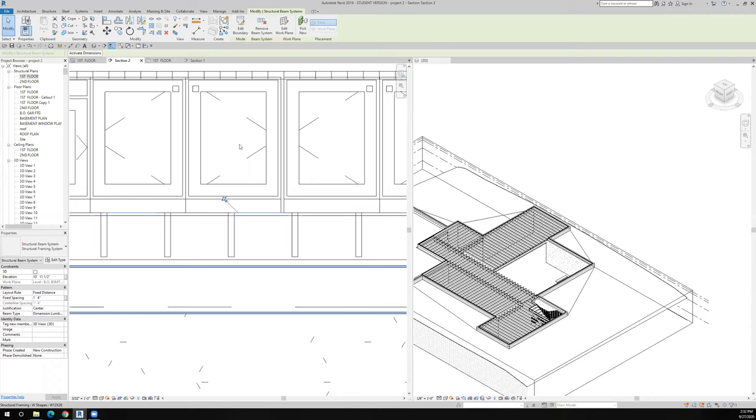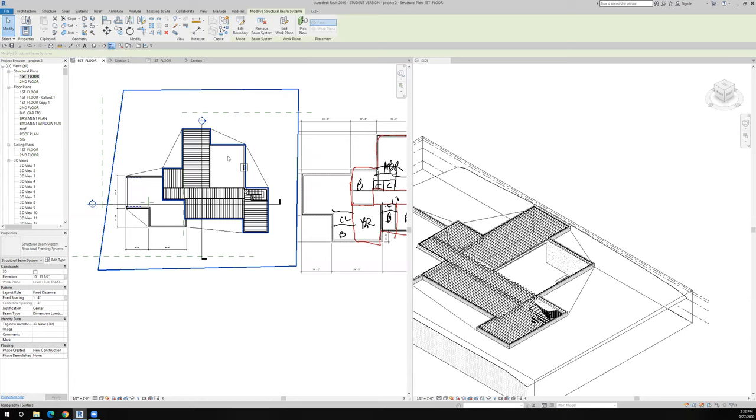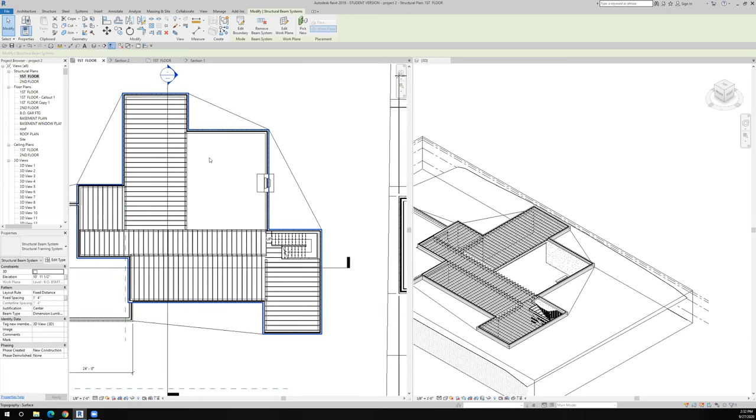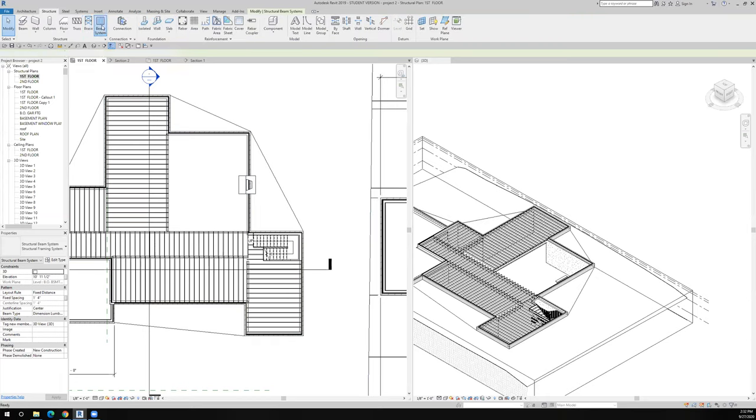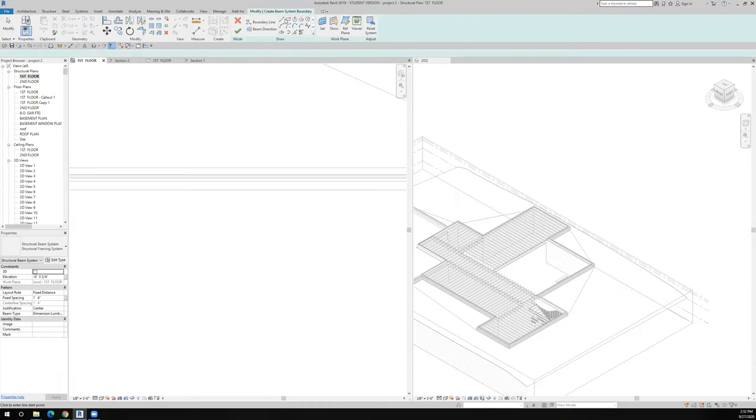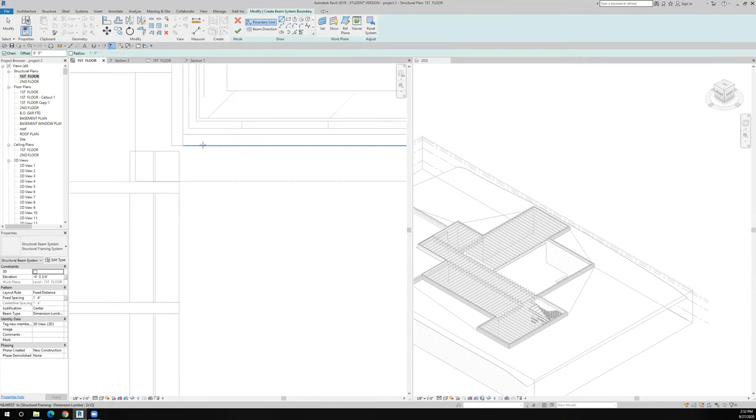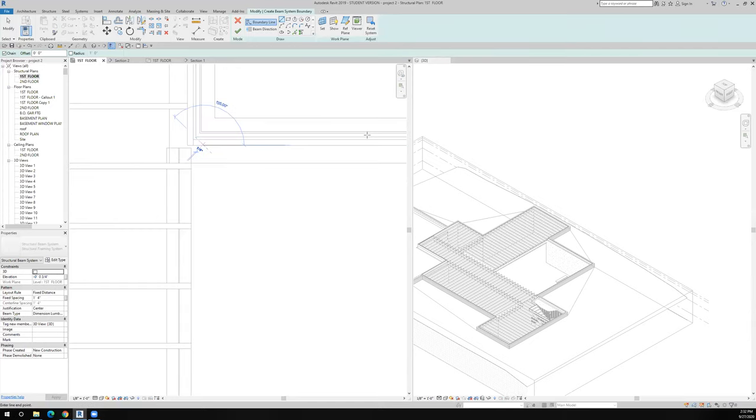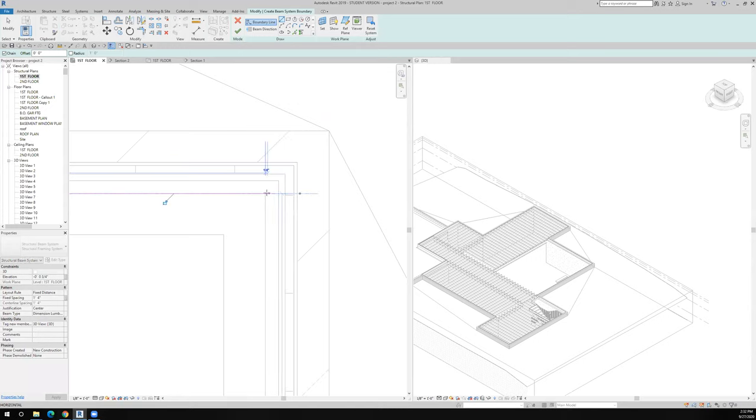Let's go back to the first floor structural, and the last floor framing system that I want to put in is right here. So we're going to go back to structure, I'm going to say beam system, we'll sketch it, and I'll draw my lines in here now. My system goes from here.